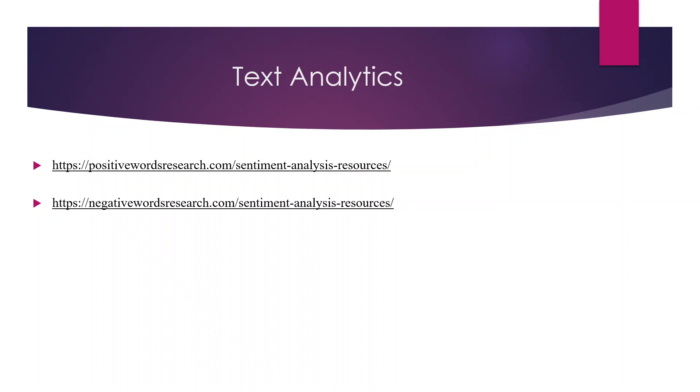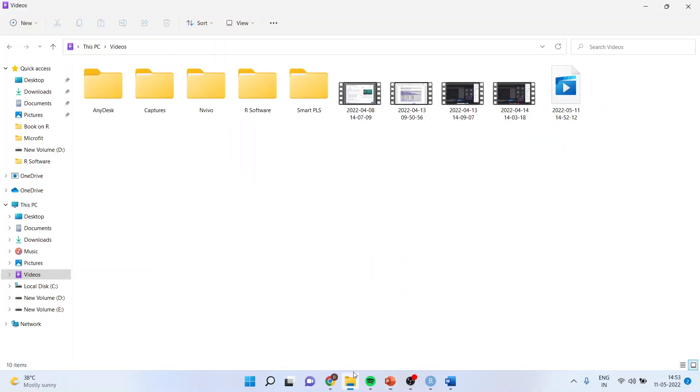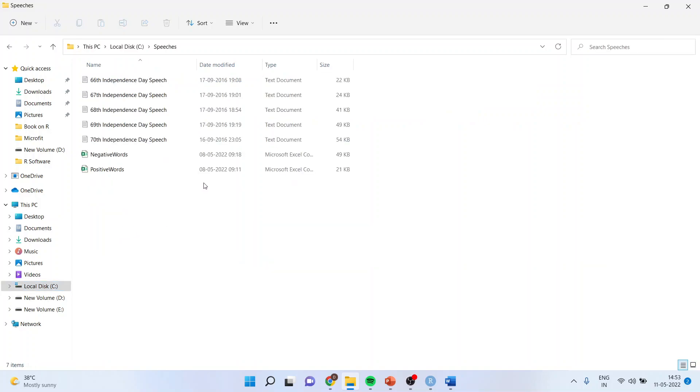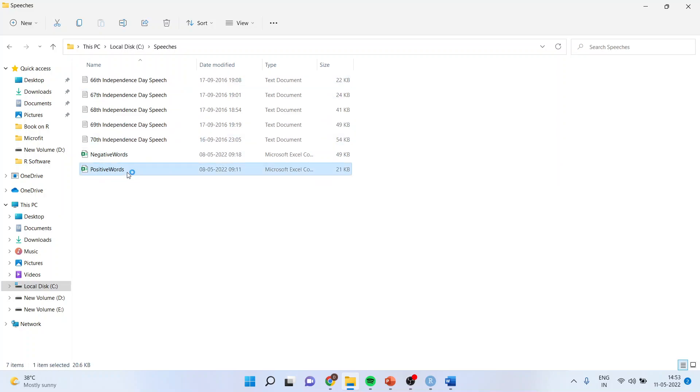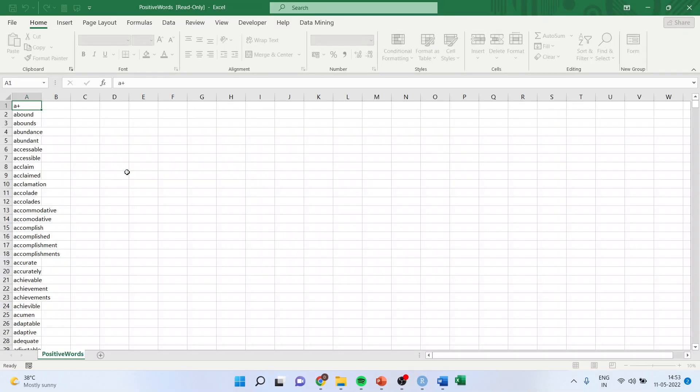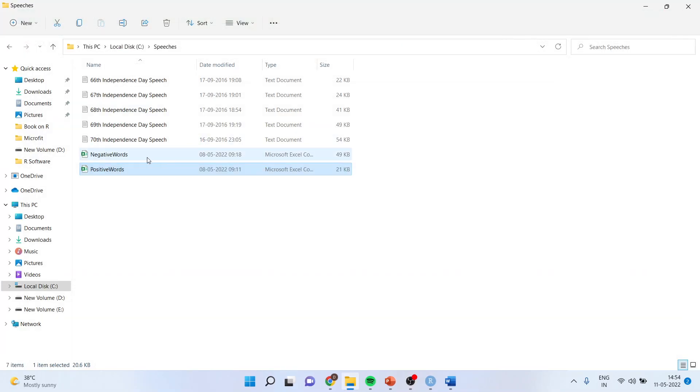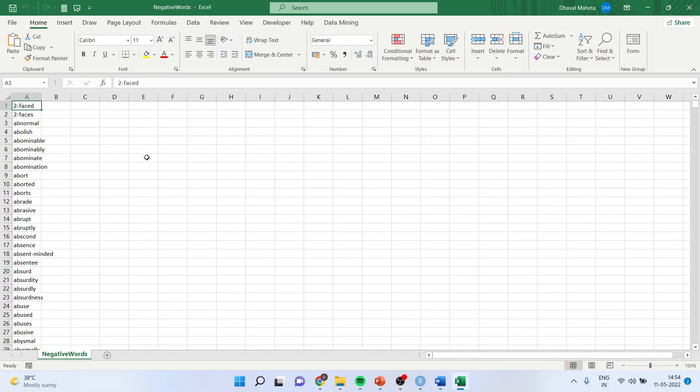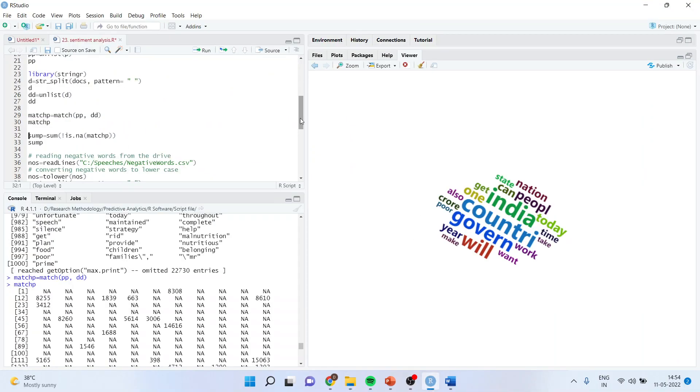Let us understand the concept. First, I have downloaded the speeches of our honorable prime minister. I have also downloaded positive words and negative words, which are readily available from that website. Once this is done, I will go into R.